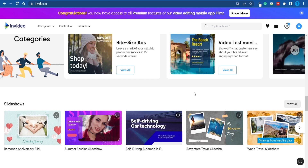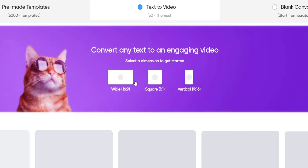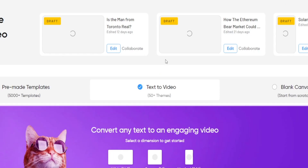Let me make myself clear: InVideo.io is not going to pay you a single dollar. This is just going to be a tool that we're going to make use of. In particular, I'm interested in their text-to-video feature — that is the one we're going to leverage today.